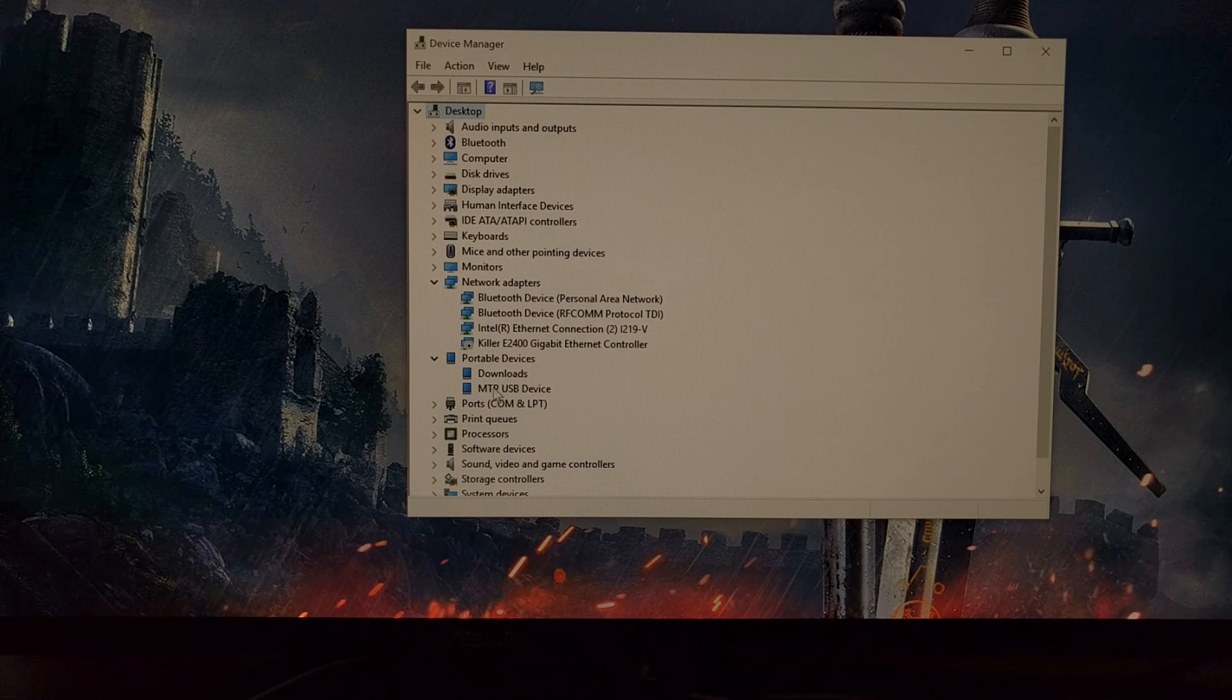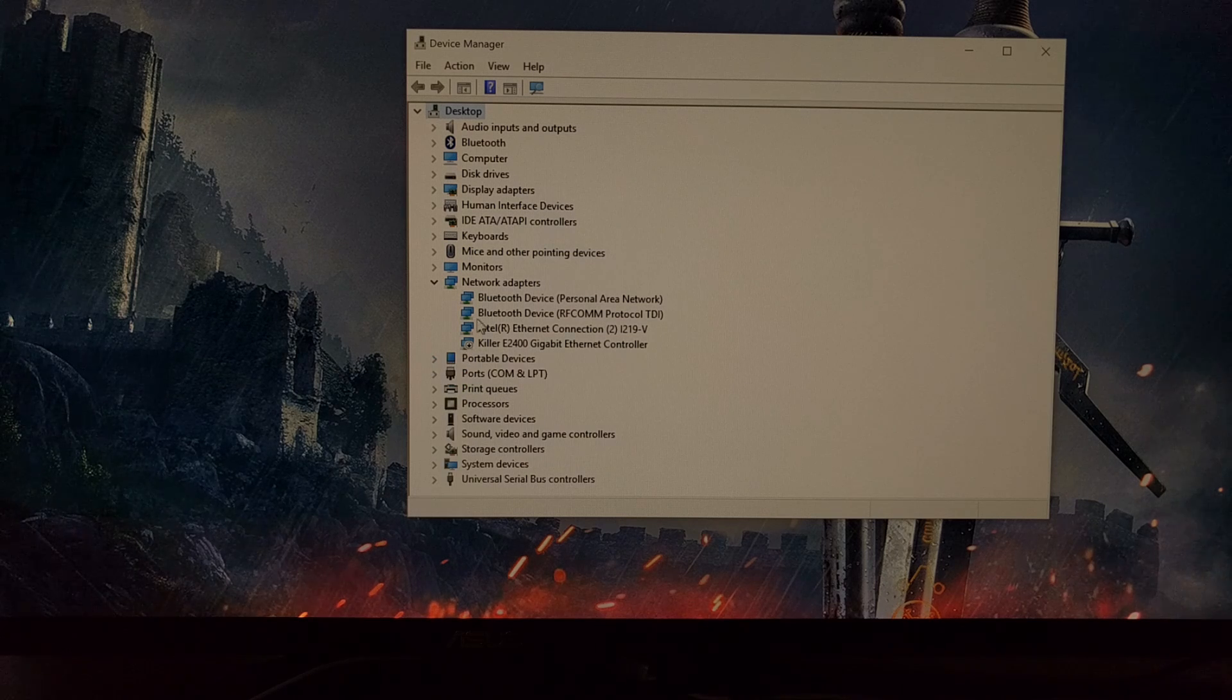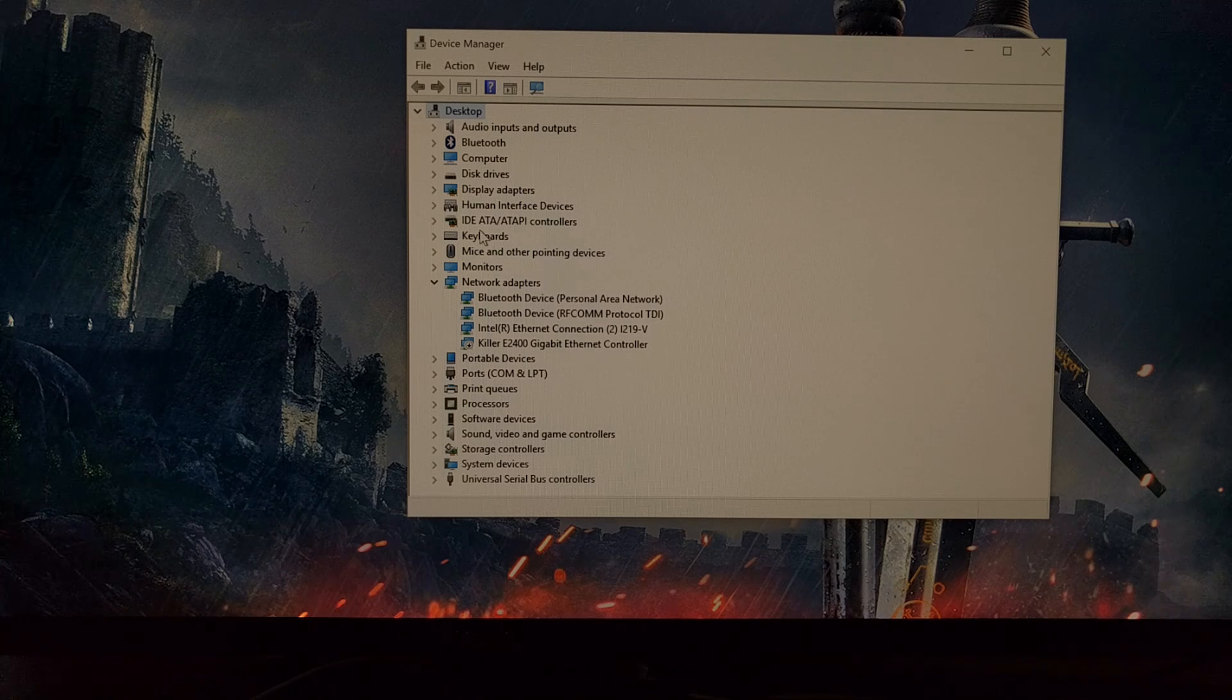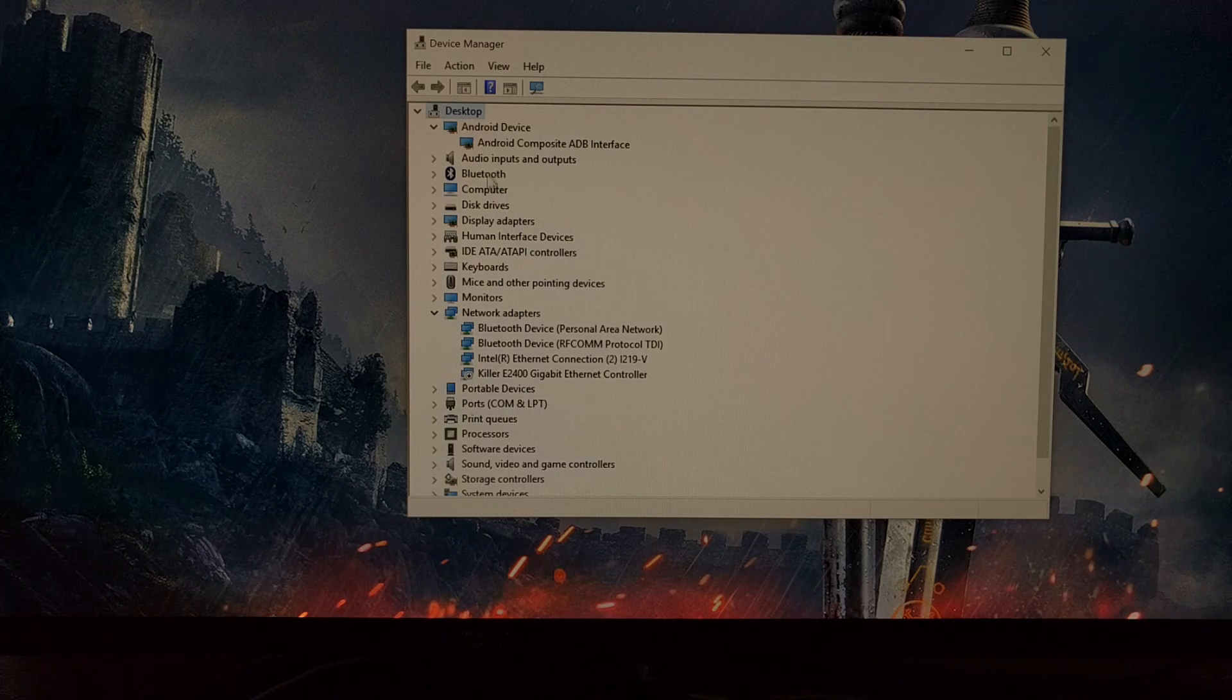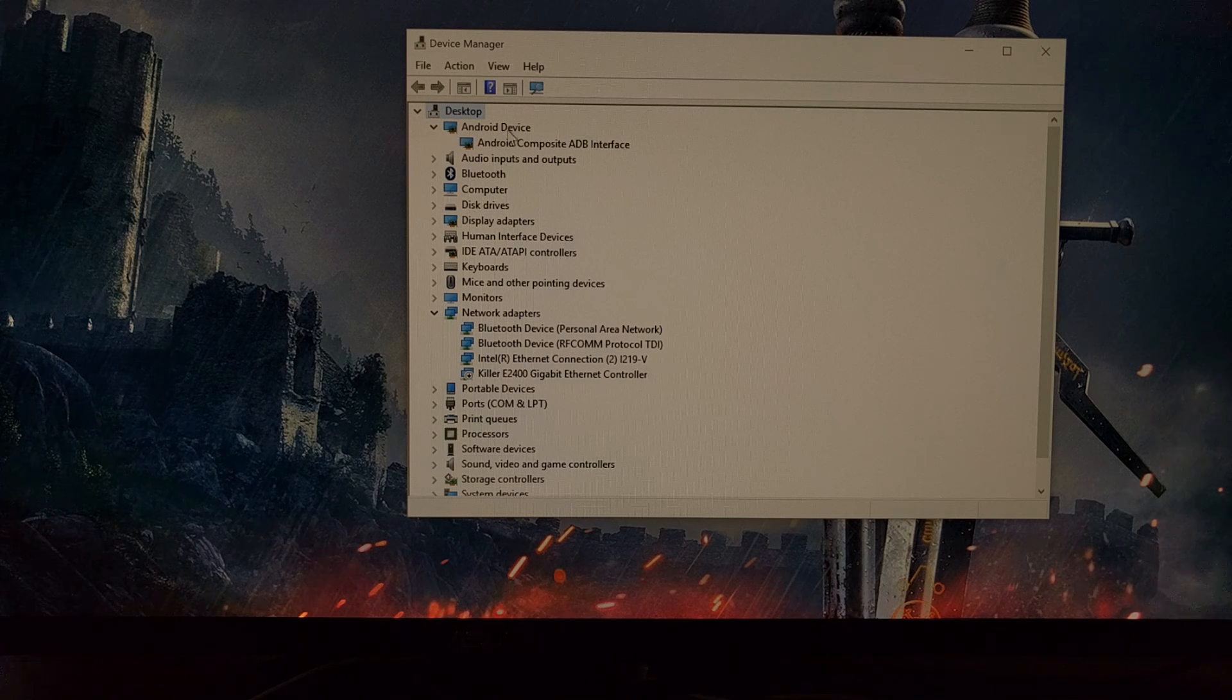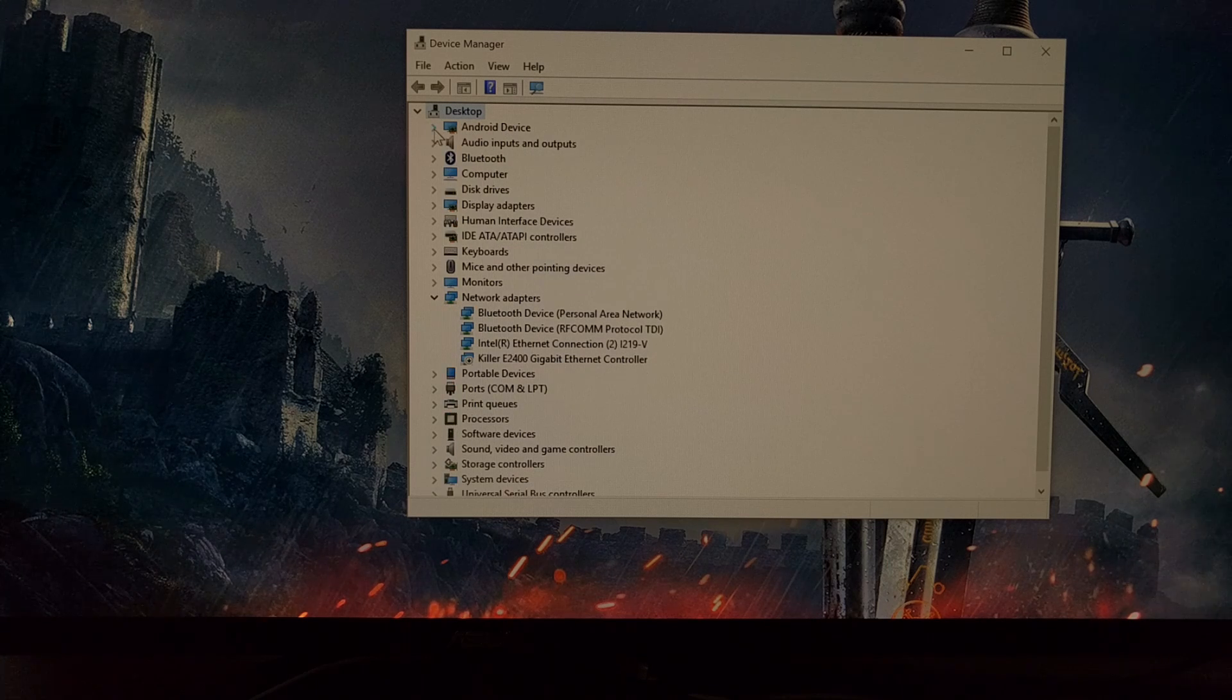I tested this about five minutes ago and I saw Pixel XL there. Either way, go ahead and put your phone into USB debugging mode, and you should see this Android device category.